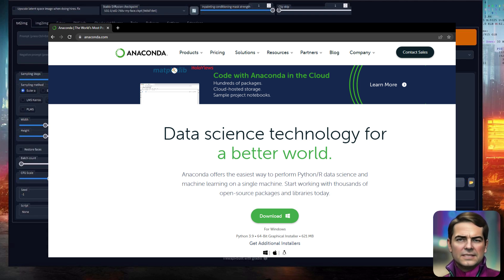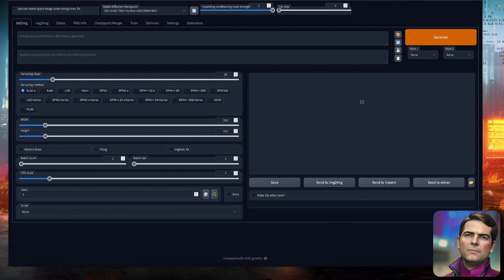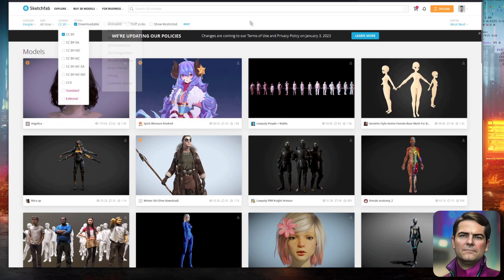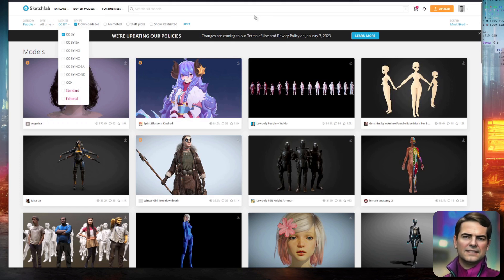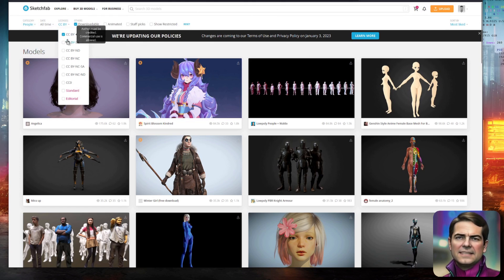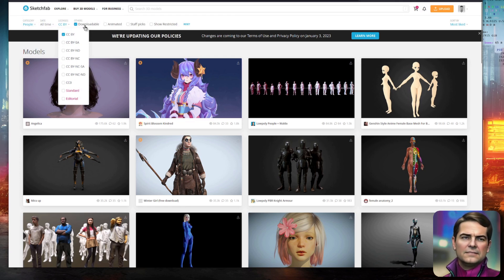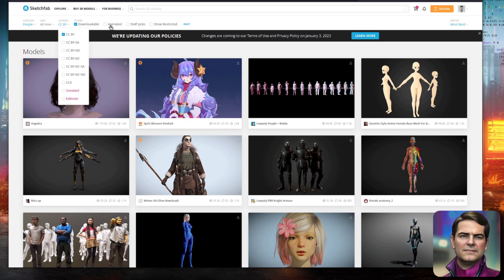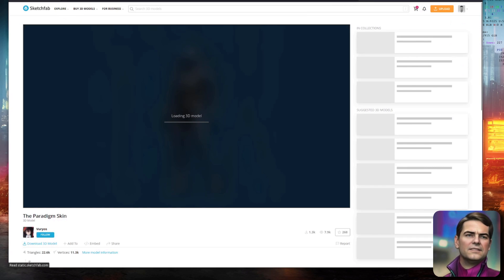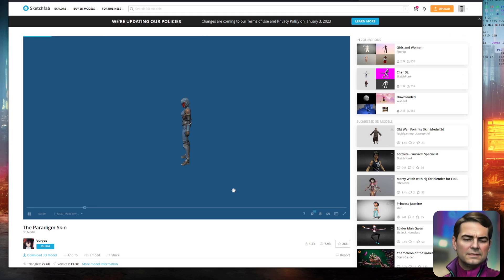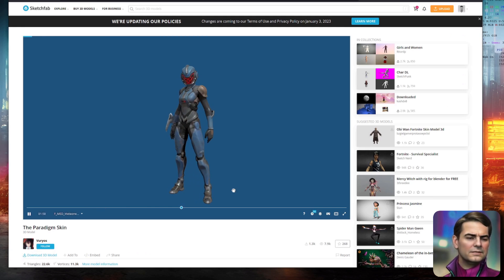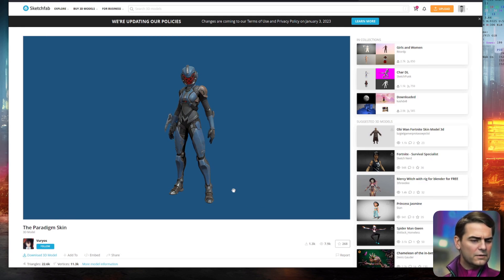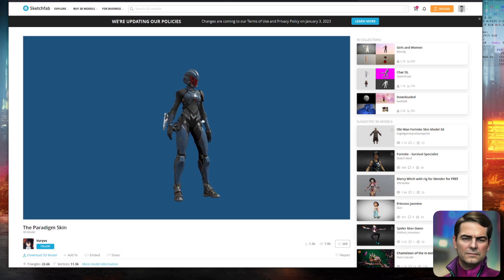As DreamBooth works really well with just four pictures, I thought to do another test other than my face, I'd pop over to Sketchfab and see what 3D models I could use. They have a number of licenses, as you can see there. CC BY and CC Zero. Lots of categories you can download, and you can have a look for ones with animations and things like that. The one I picked in the end was this one here, a lovely 3D model by V-U-R-Y-O-S.